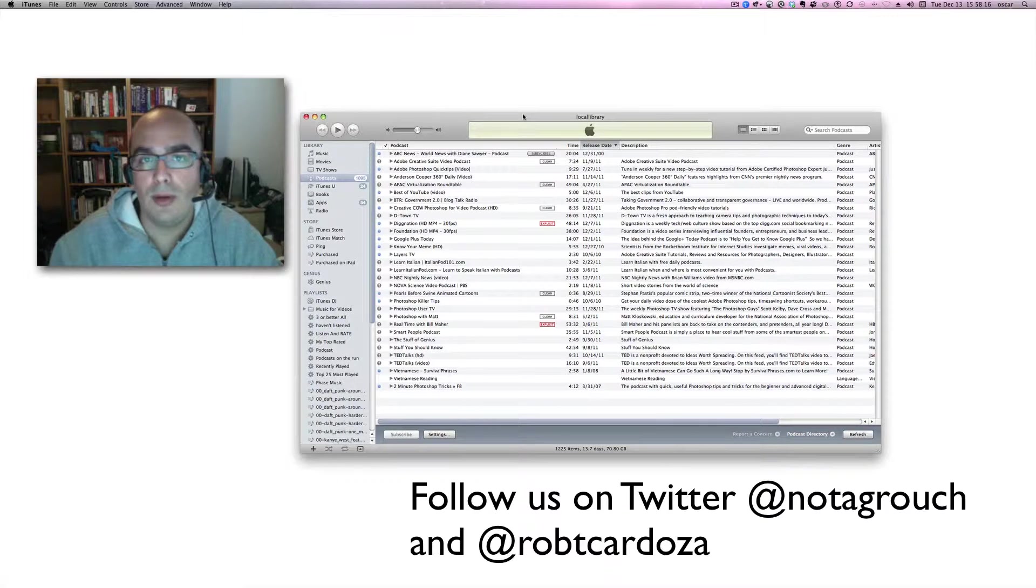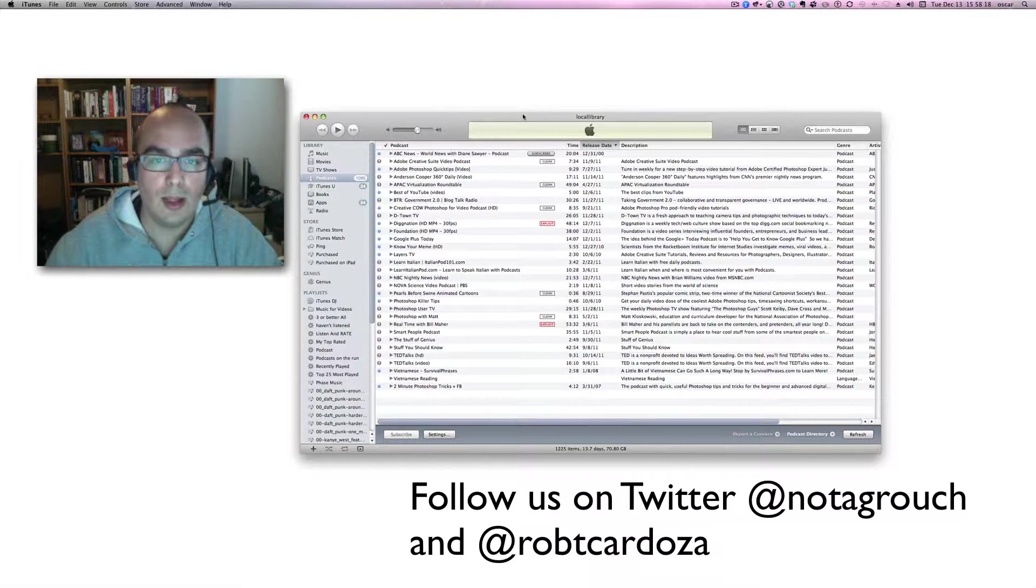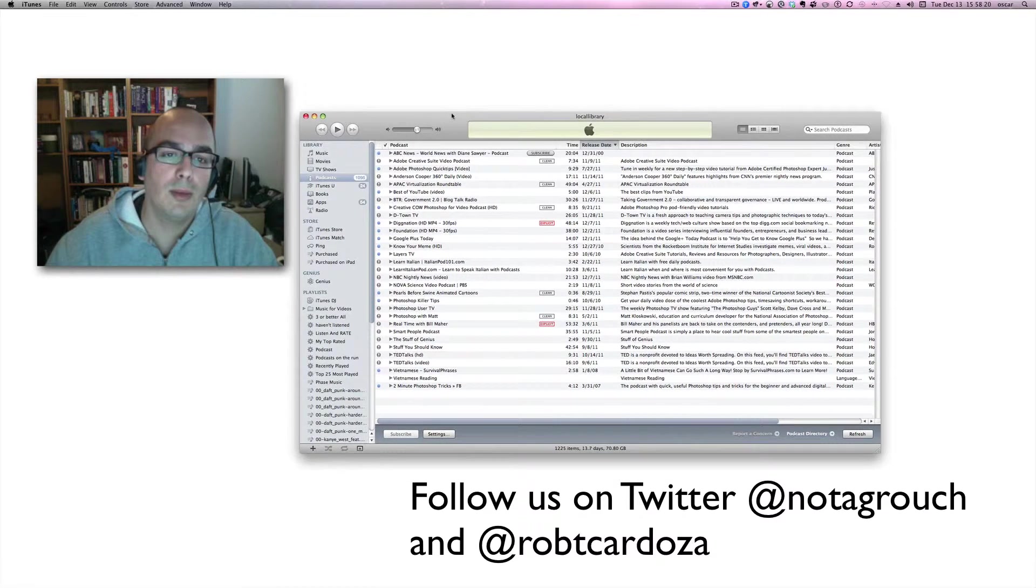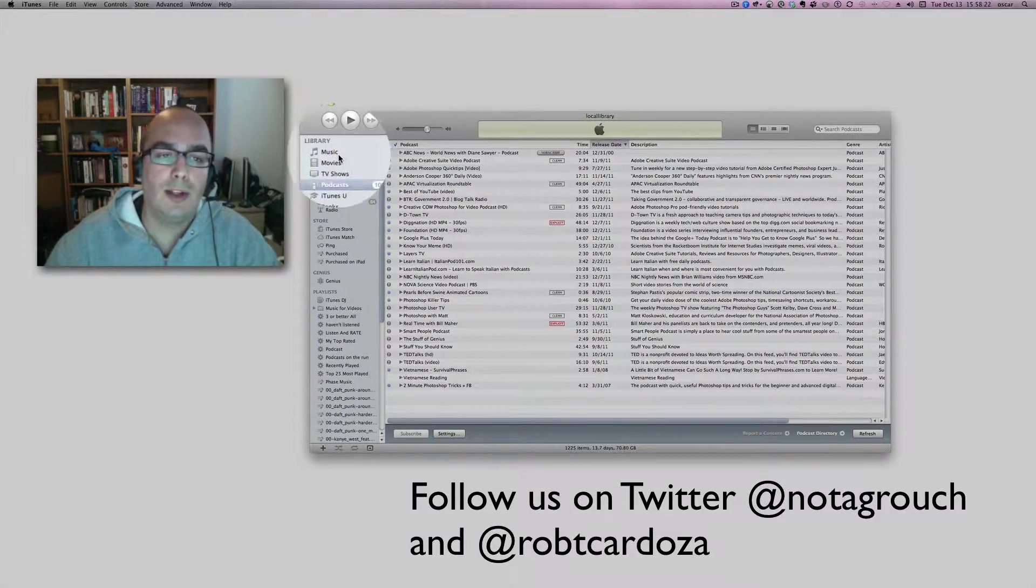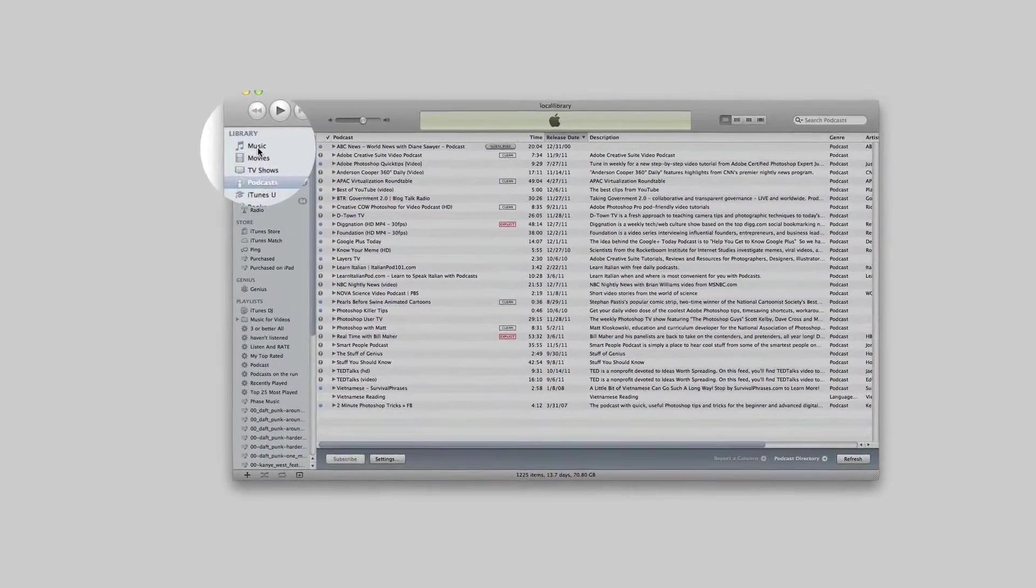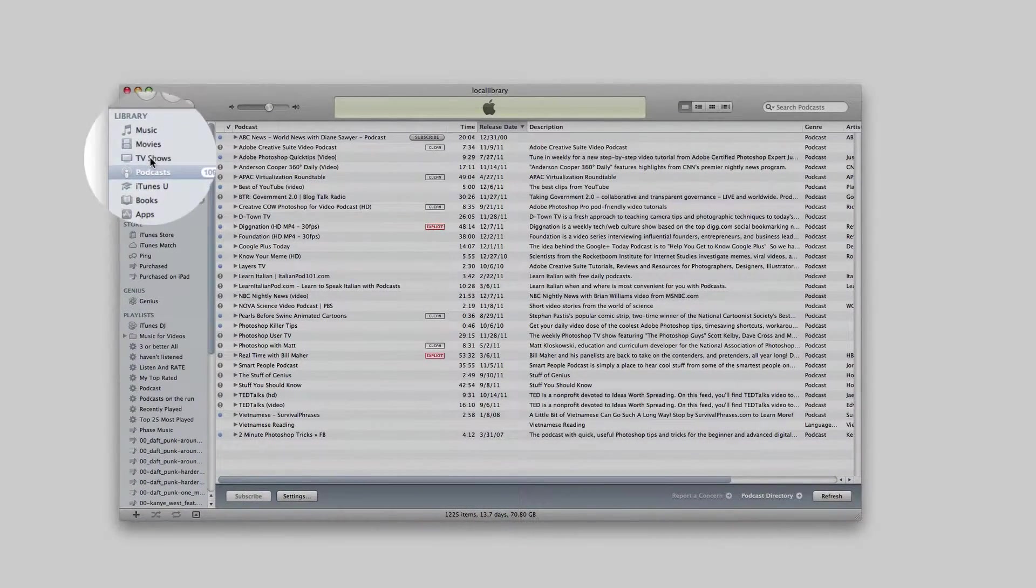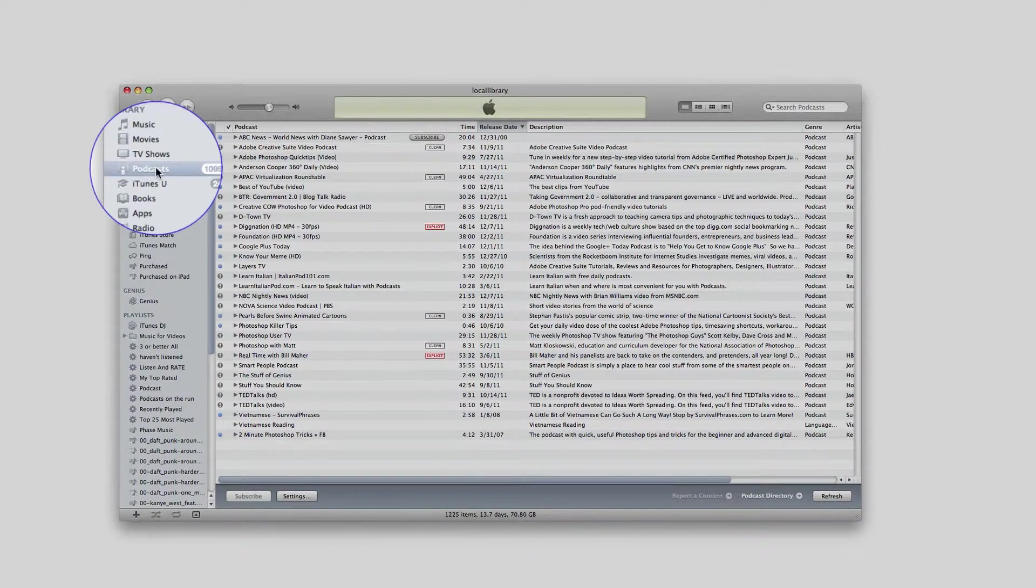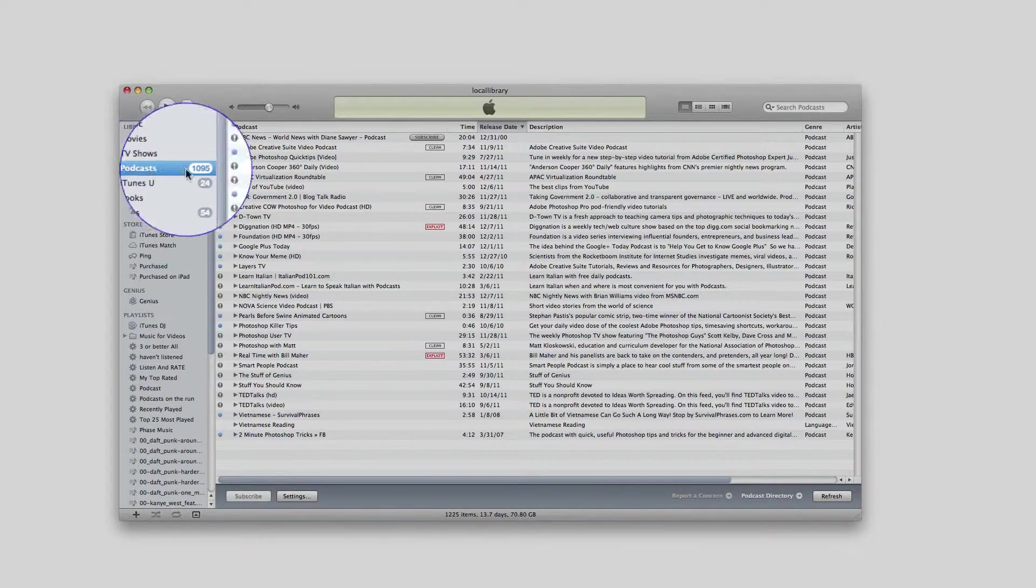Let's assume you've already installed iTunes and started the program, as I have right here. On the left-hand side, you want to go to where it says music, movies, TV shows. The fourth one down is called podcasts. You want to make sure you're clicked on that.